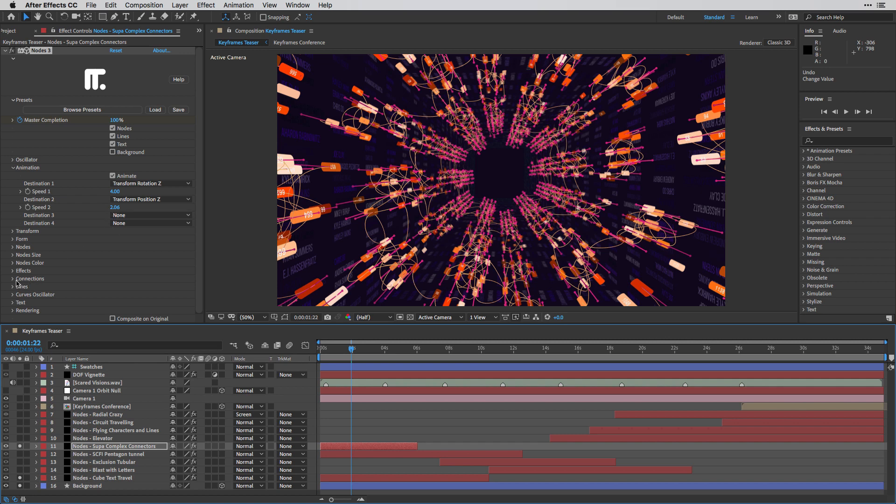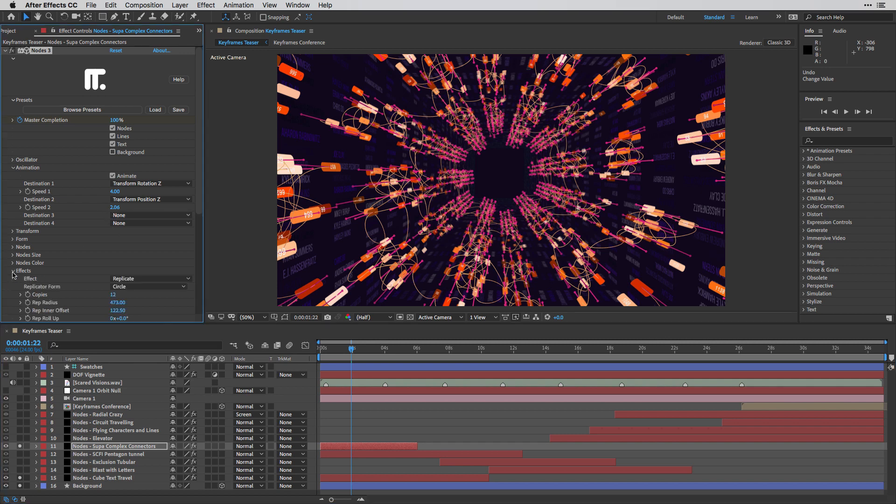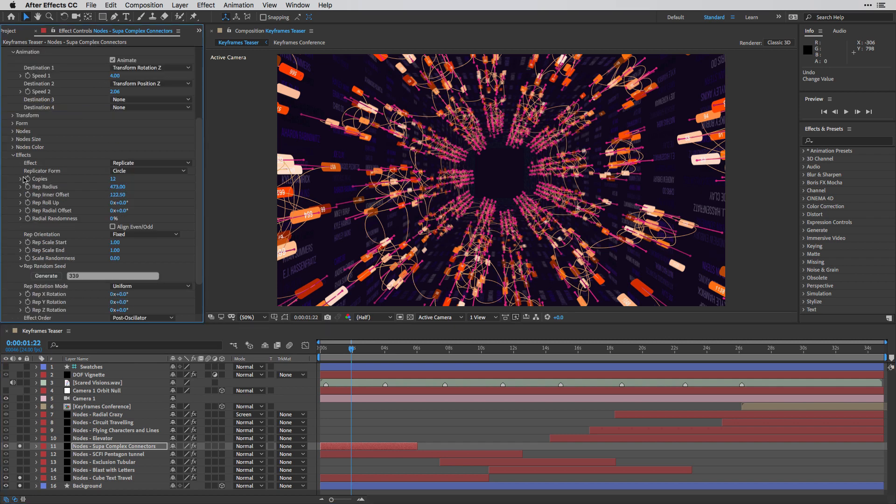And I'm also going to open up the effects over here. And under the effects, we have a new engine, the Replicate Engine.